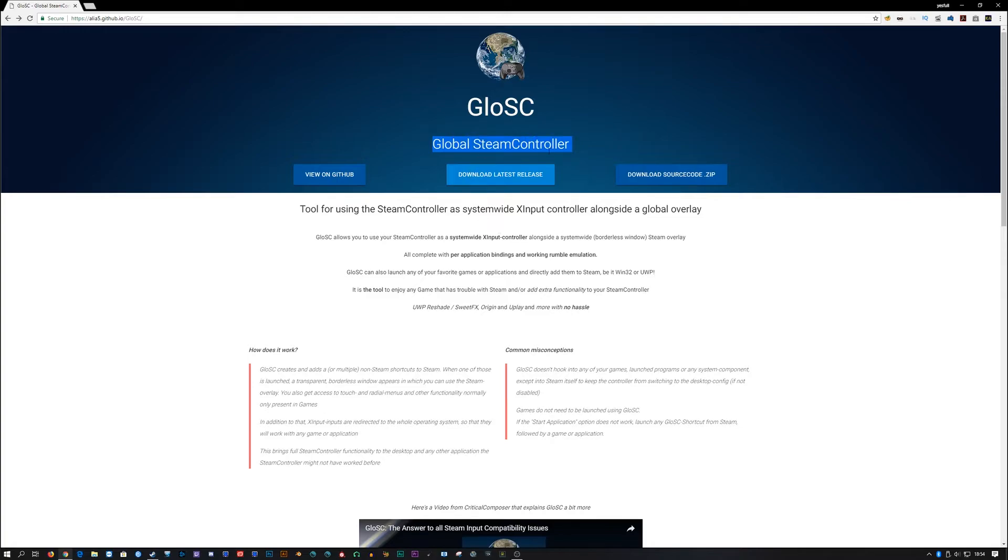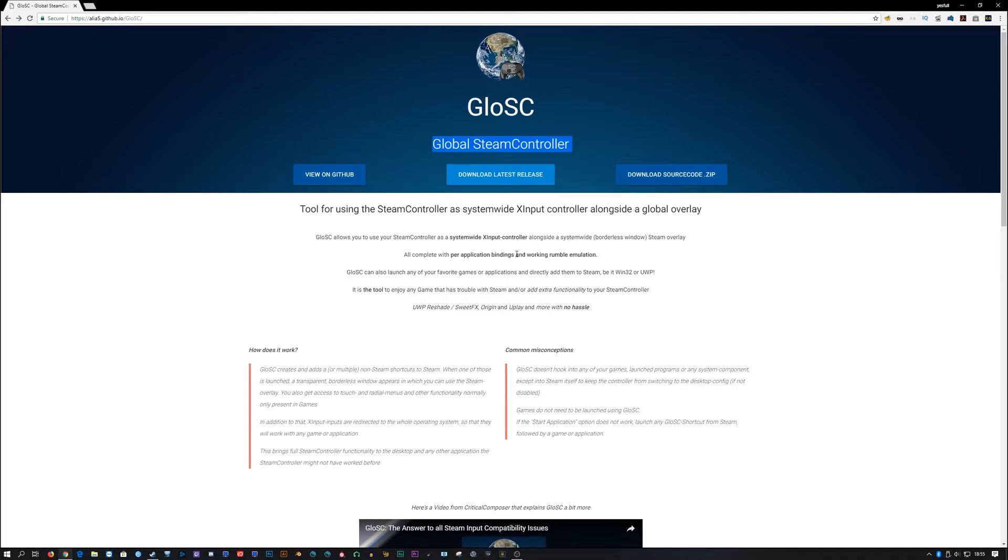And it says global steam controller. So what its initial purpose was for was to make it so, well, it says right here, it's to use your steam controller as a system wide X input controller. So this way you can just use your steam controller. It'll work like an Xbox controller, but it does it through steam. And so what that also means is it works through PlayStation controllers and whatever other controller steam supports.